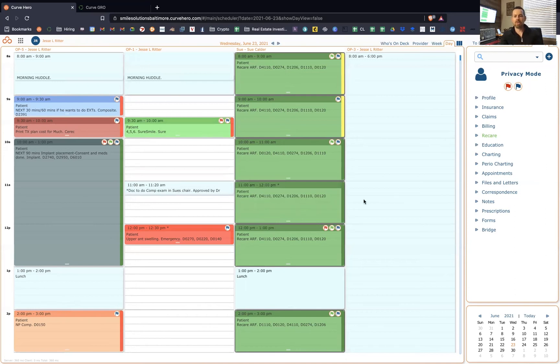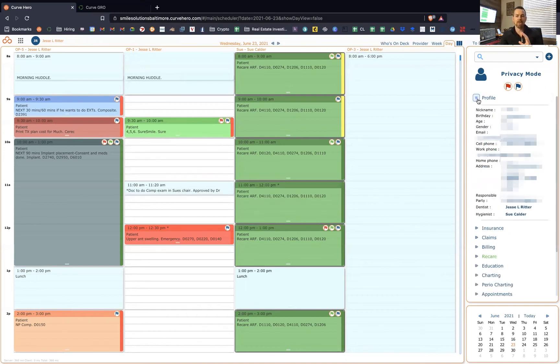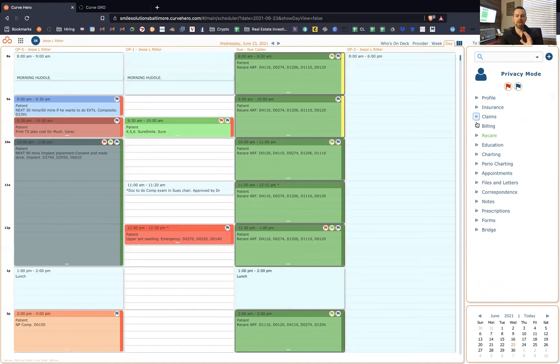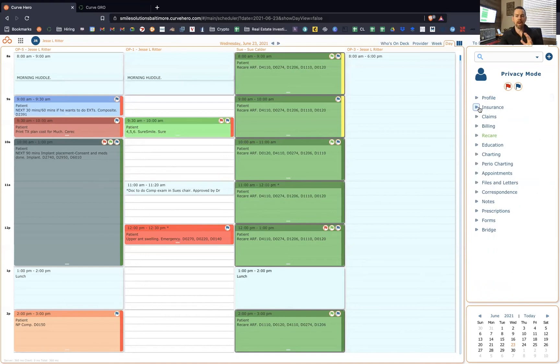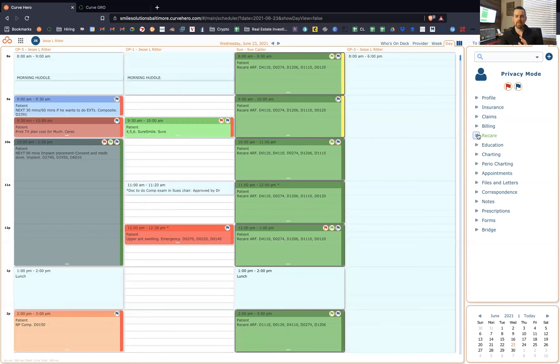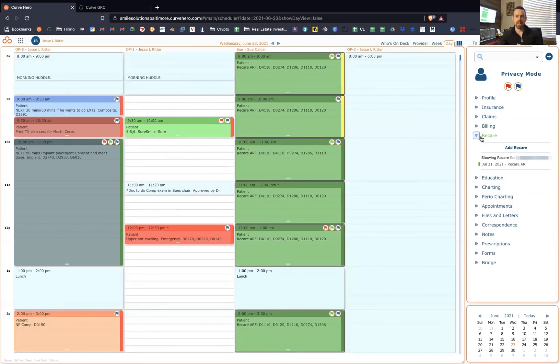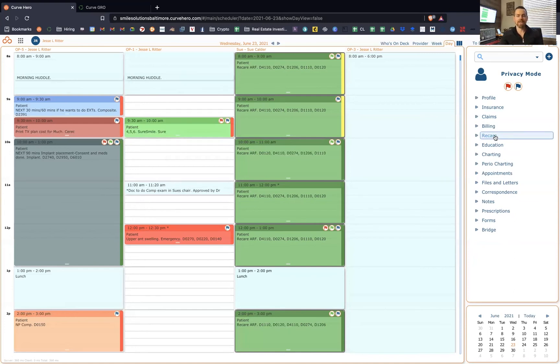The interface is super clean. Over in the sidekick, you have these different dropdowns. You can look at insurance information profile. You can look at recare and see, this changes colors depending on if somebody's overdue for recare, if they're scheduled for recare, or if they're unscheduled but yet not overdue. So that's really cool.